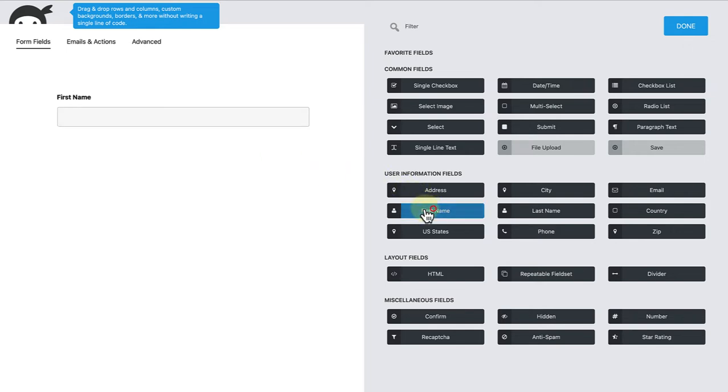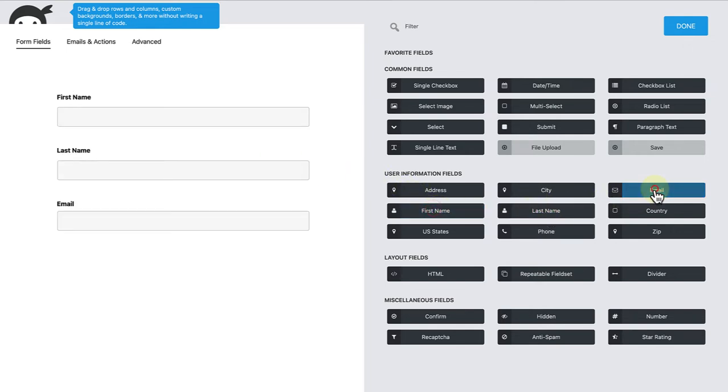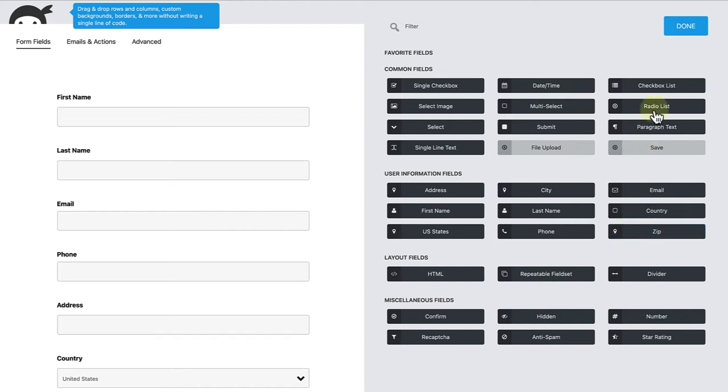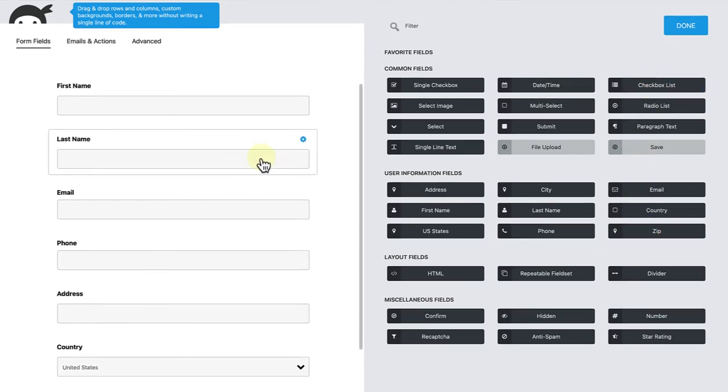We will add a first name, last name, email address, phone number, address, country, zip code, and then also a check box list for dietary requirements.